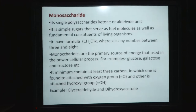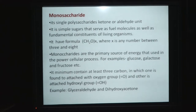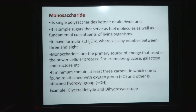Monosaccharides contain ketone or aldehyde groups, and because of the presence of these groups, monosaccharides are divided into two parts: aldose and ketose. They are simple sugars that serve as fuel molecules and as fundamental constituents of living organisms. Monosaccharides have the formula CH2O×n, where n is the number of carbons — it may be 3 to 8. Monosaccharides are the primary source of energy used in cellular processes. Examples include glucose, galactose, and fructose, which are produced during metabolic processes and utilized by cellular processes.